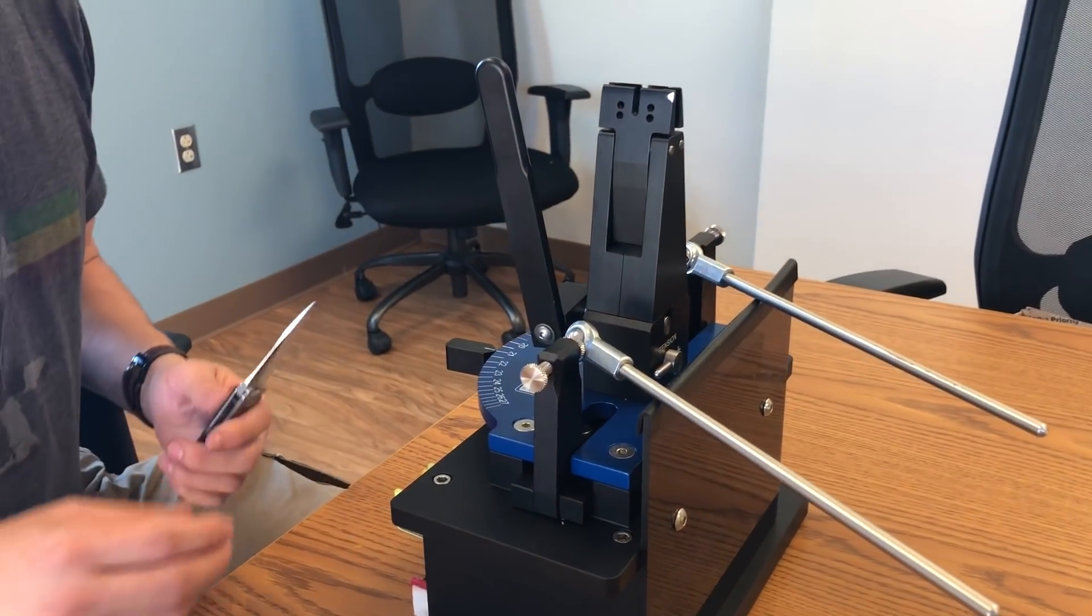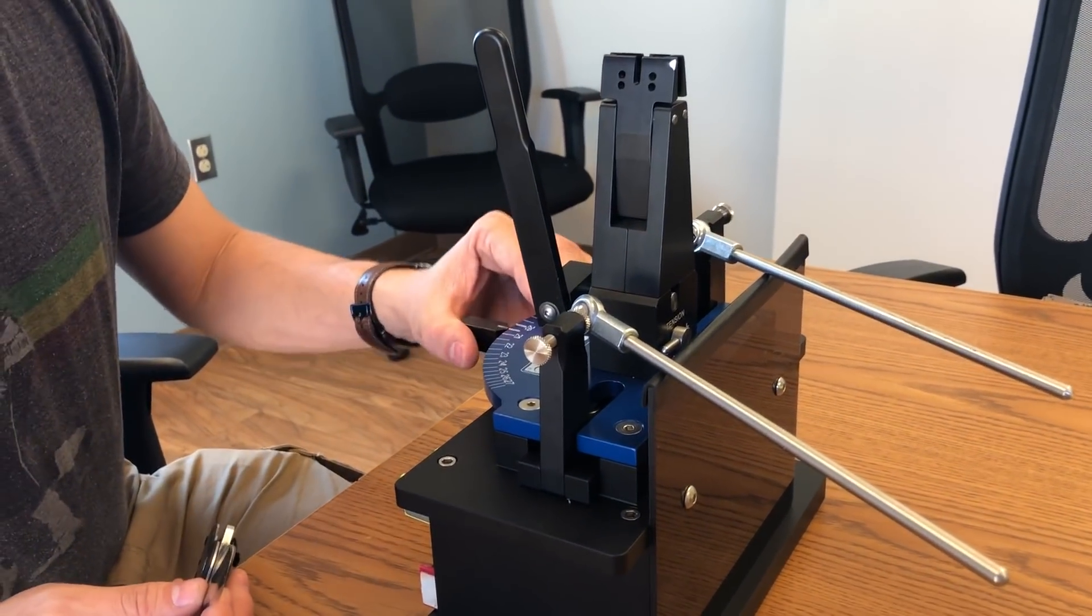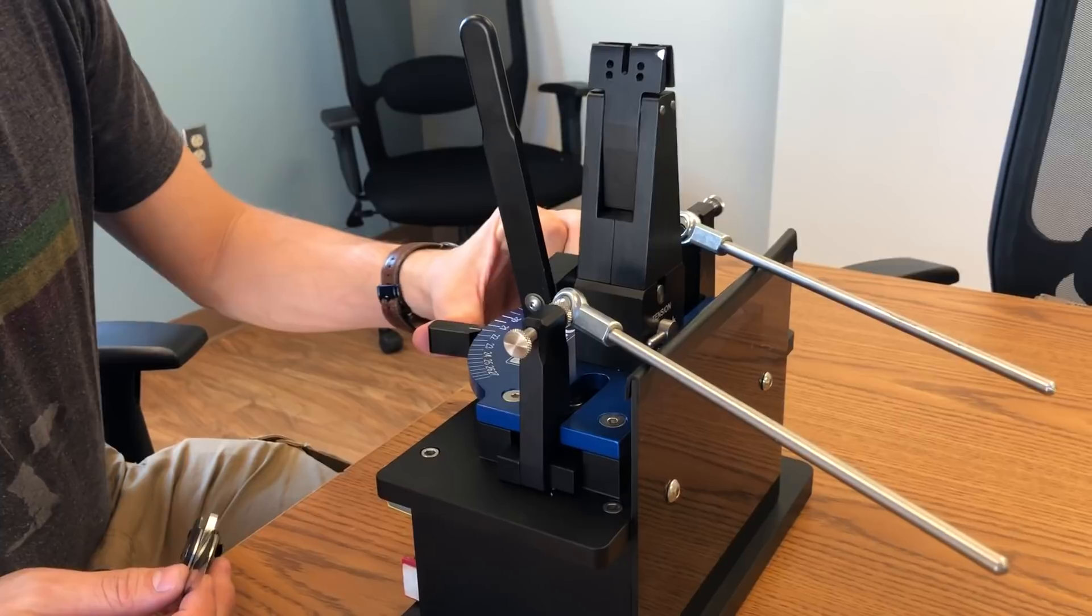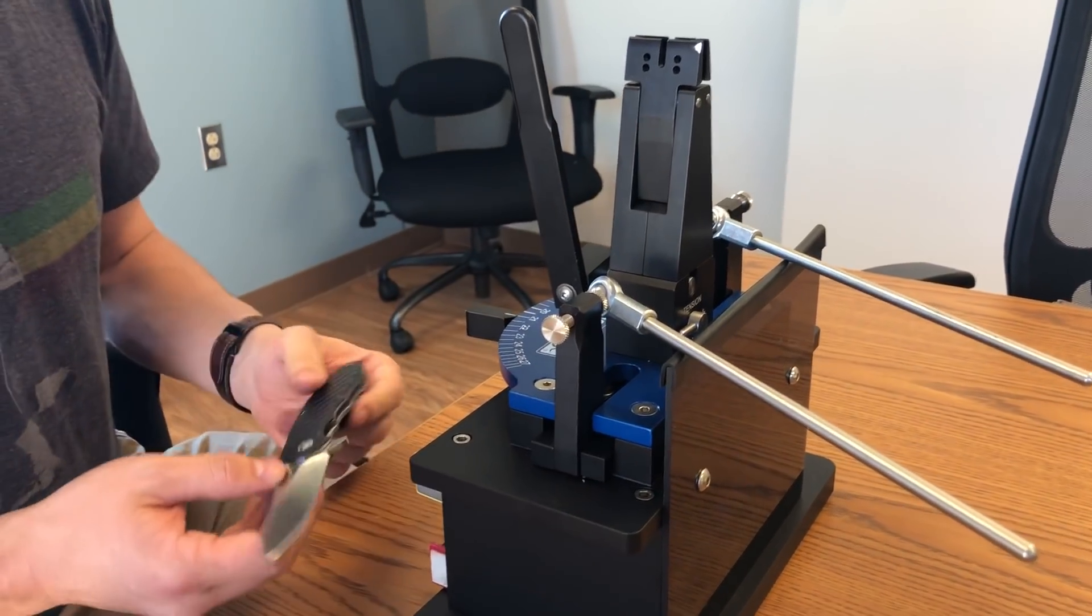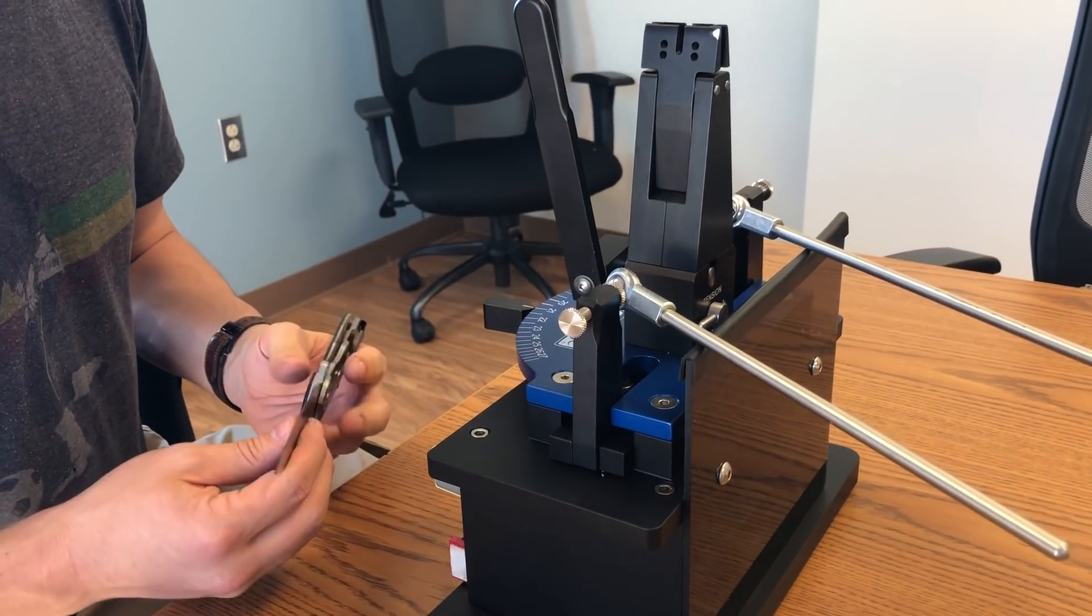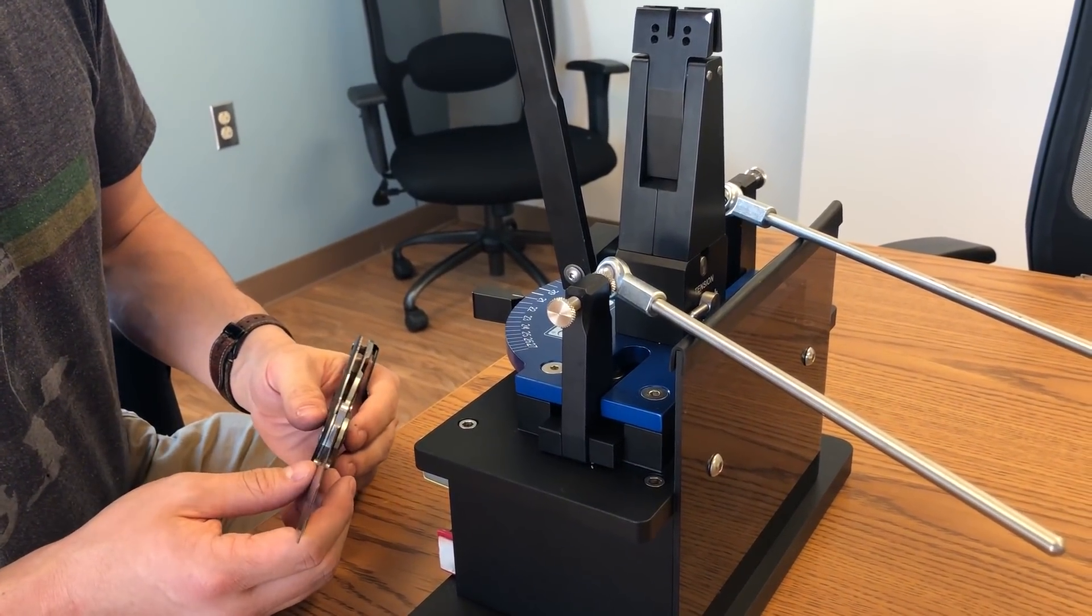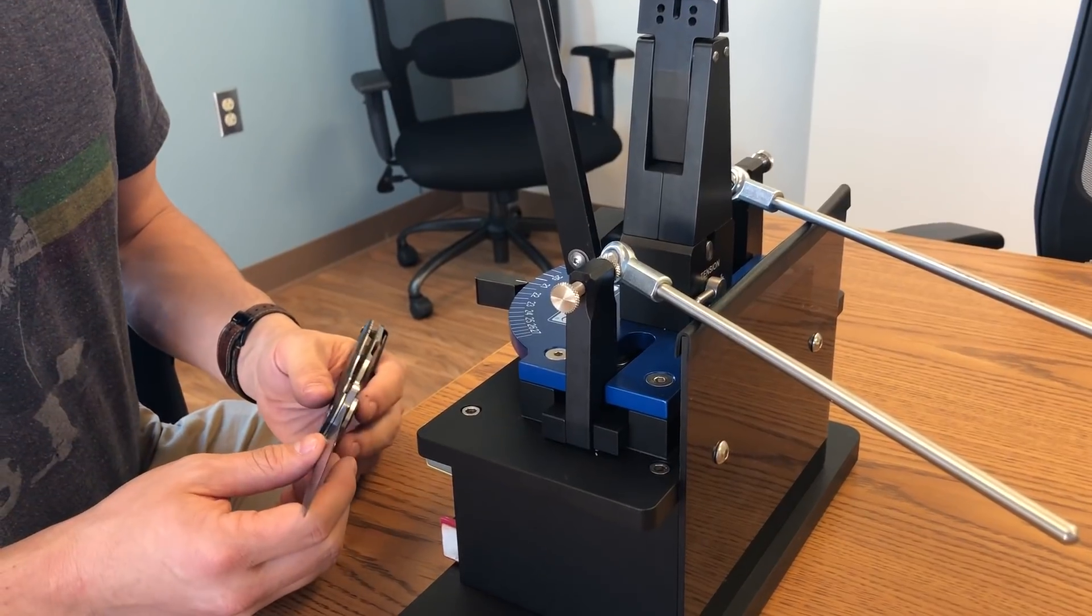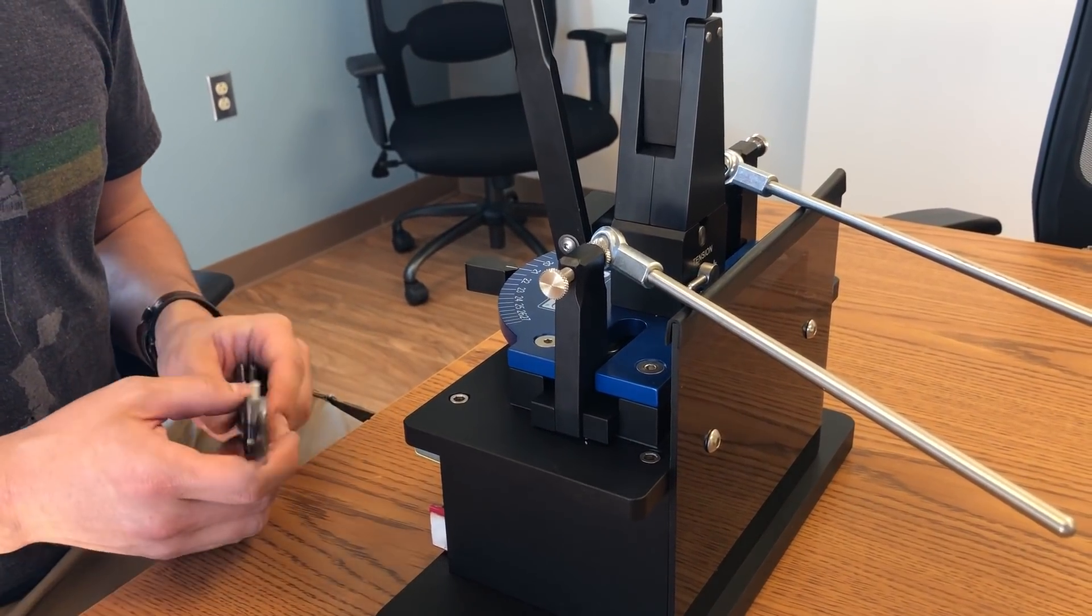Hey guys, this is Kyle from Wicked Edge. Had a request from a customer today who's got a Generation 3 Pro, and he's having some issues with the knife kind of rocking in the clamp, as well as just putting an initial grind on a knife that he made.